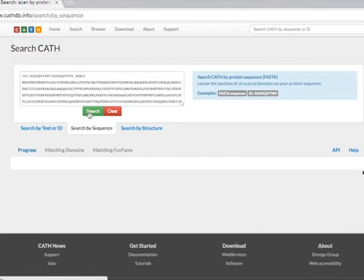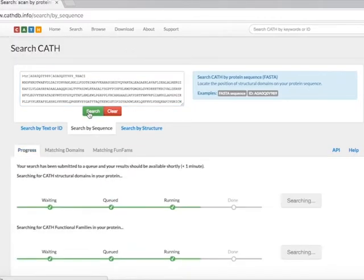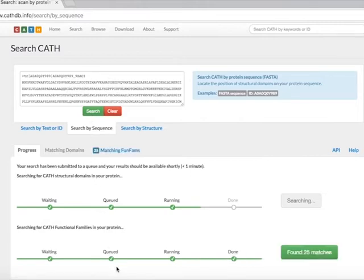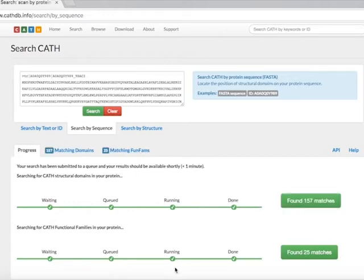Click on the Search button. The tool now starts searching for CATH structural domain matches and CATH FunFam matches for the query protein. The progress of the search is shown by a green bar below.